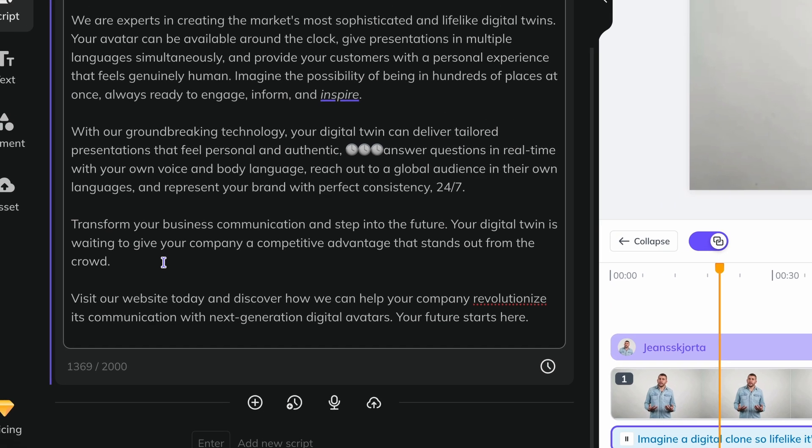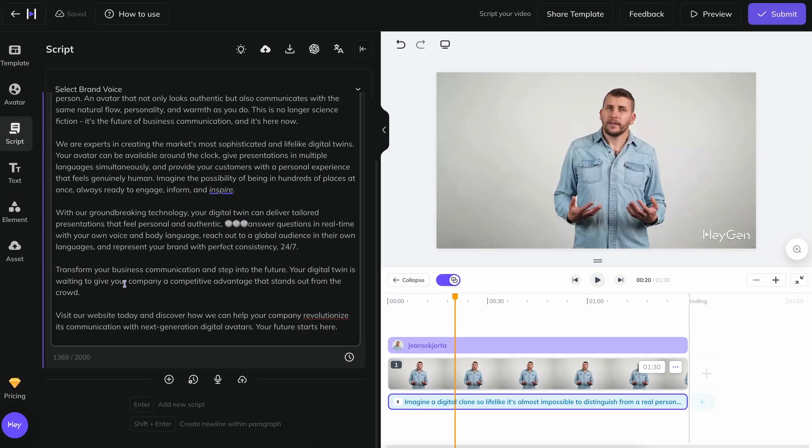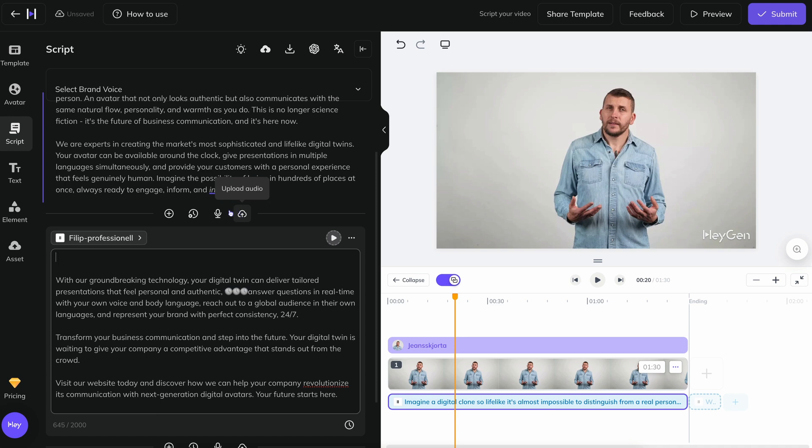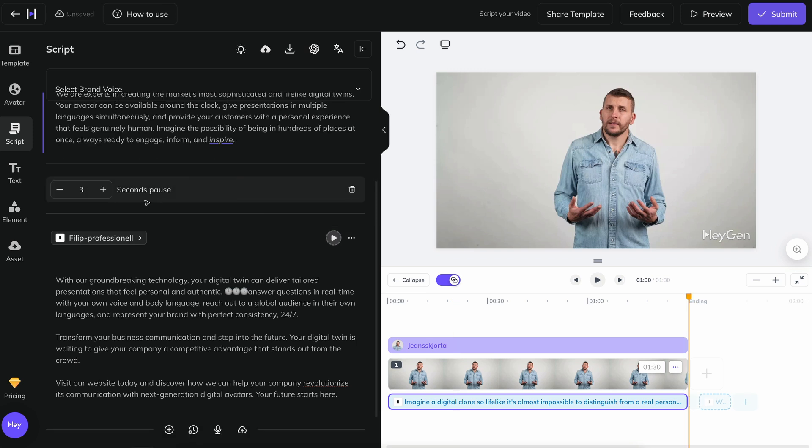If you want to divide your script a little more clearly, you can place the cursor where there should be a natural break in the script and just press the enter key. The script block is divided into two and between them you can insert a small break of one to three seconds.